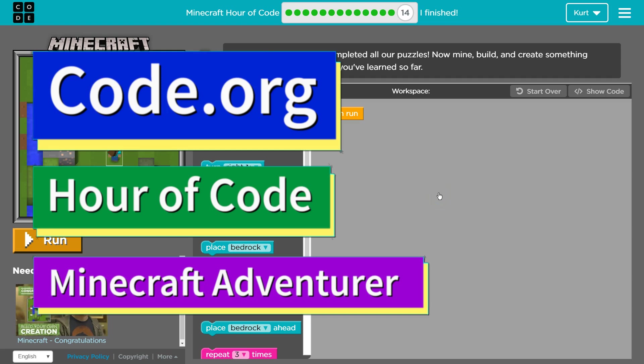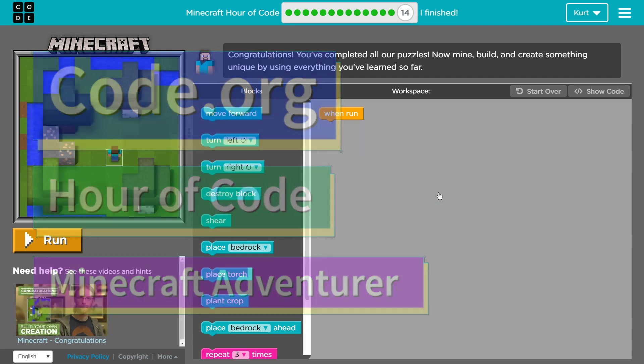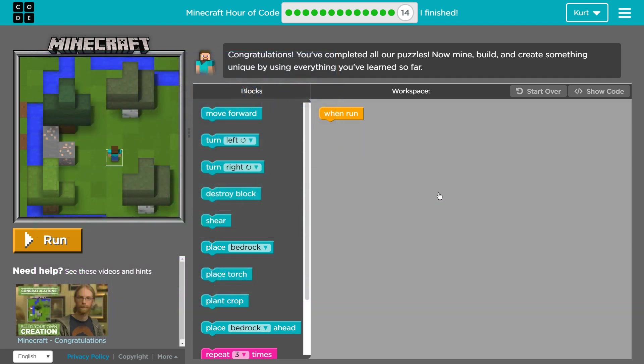This is code.org. I'm currently working on Minecraft Hour of Code or their Minecraft Adventure course, and I'm on level 14.